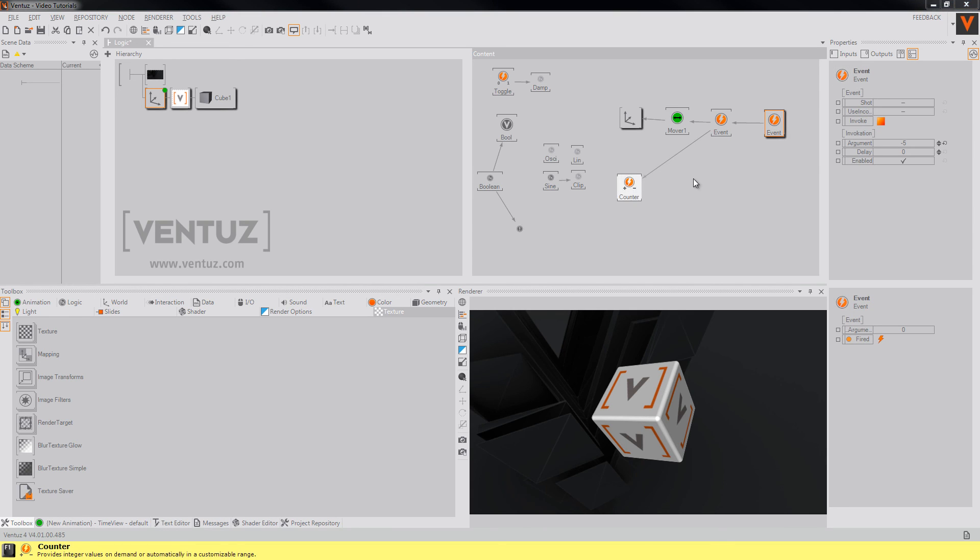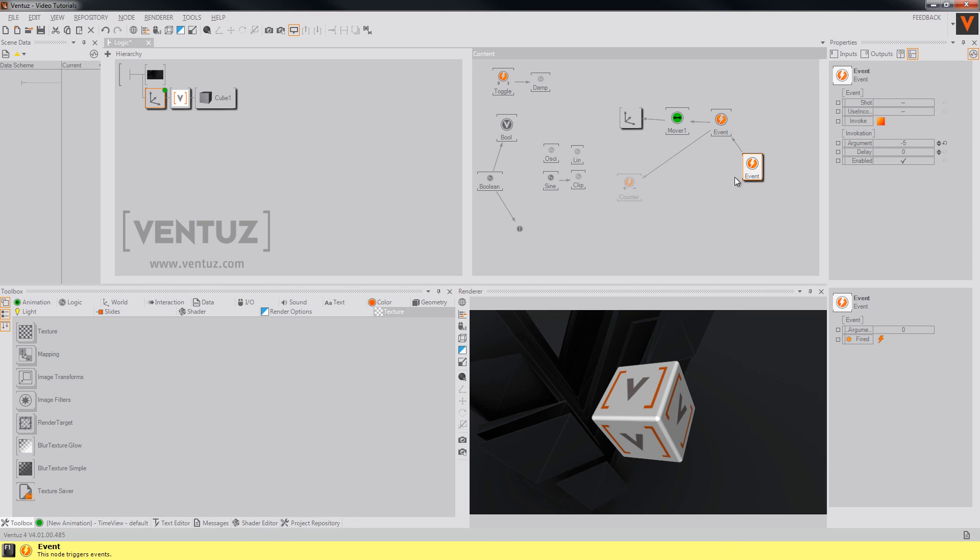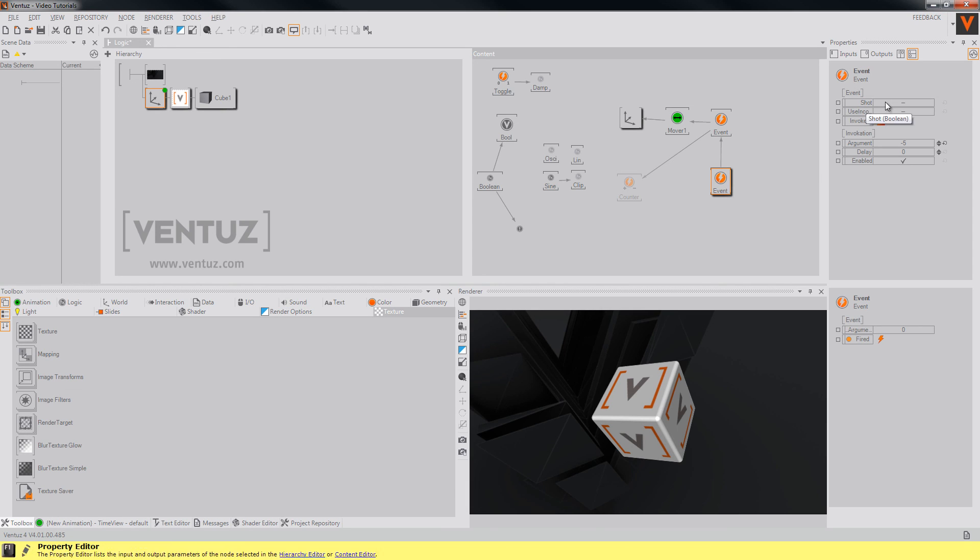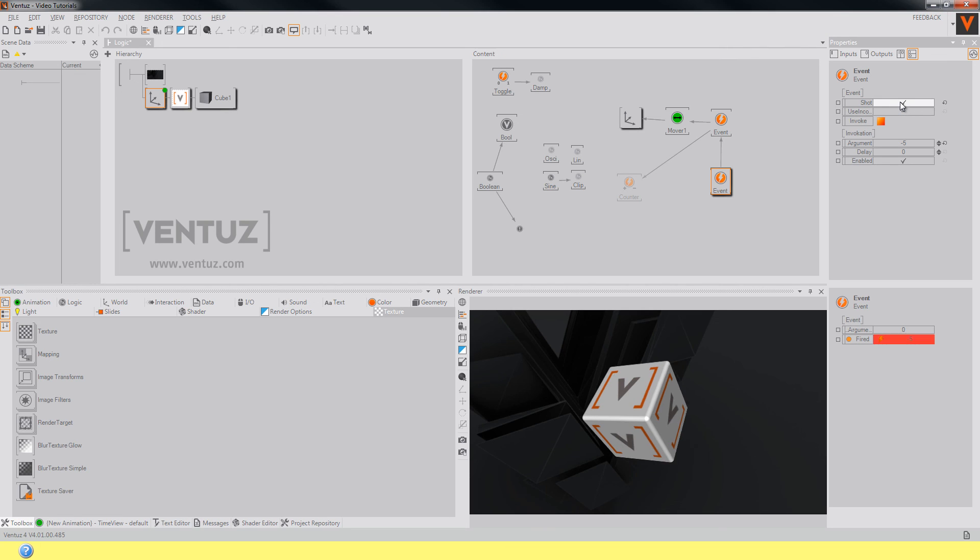With the help of the event node you can also turn a boolean value into a fired event. Whenever the shot boolean of the event turns from false to true the event is fired as well.